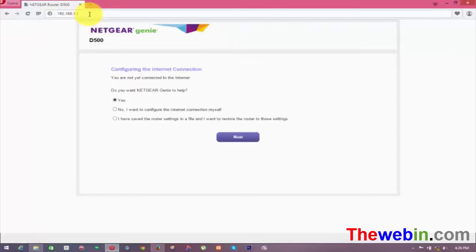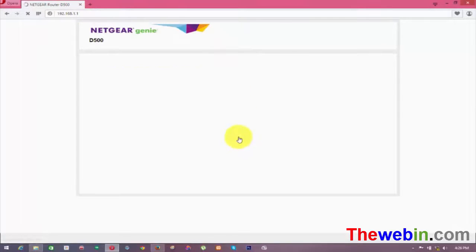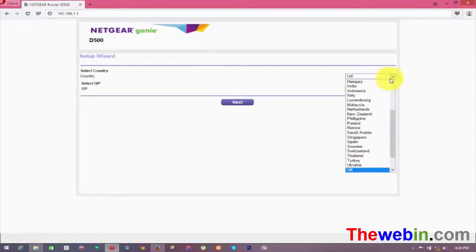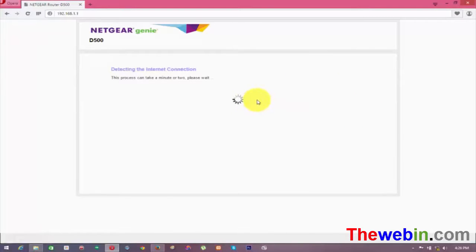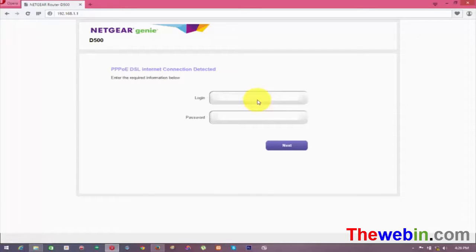On the Netgear setup page, click Next. Select your country/region. Choose BSNL broadband connection and set up the internet connection.